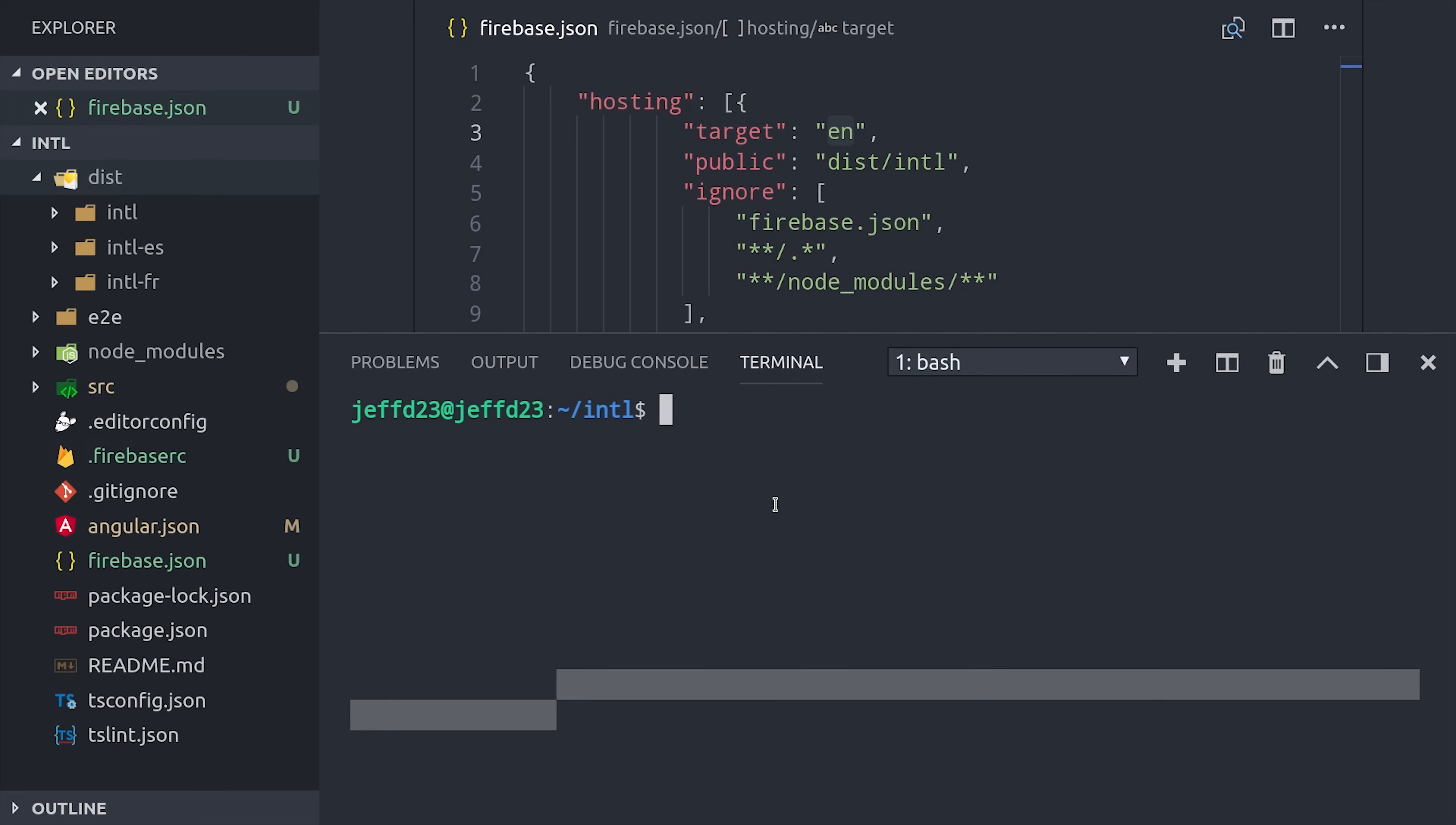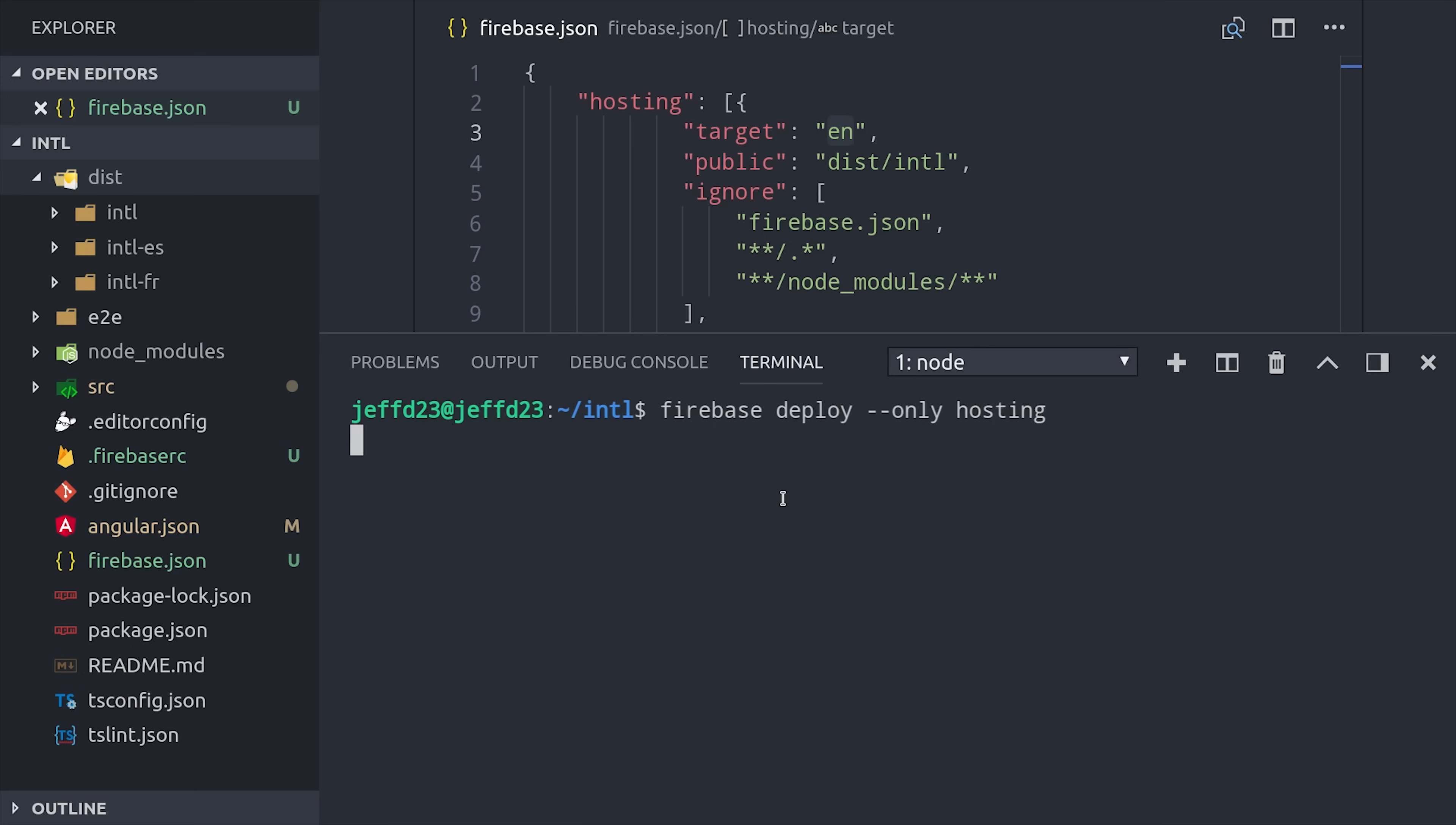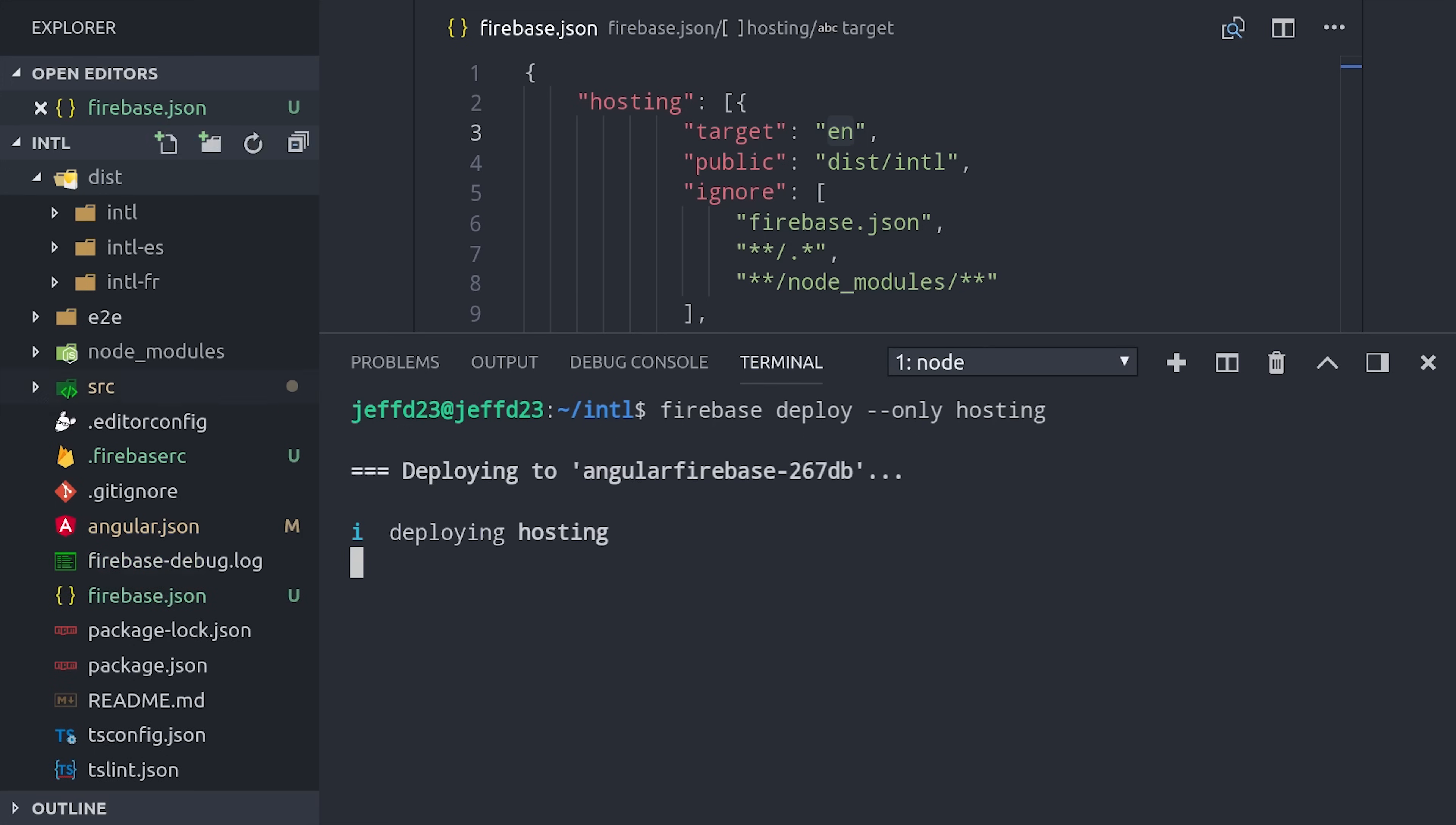We'll need to do that for each target in the config, and then we can just run firebase deploy only hosting, and it will deploy all three of these apps together.